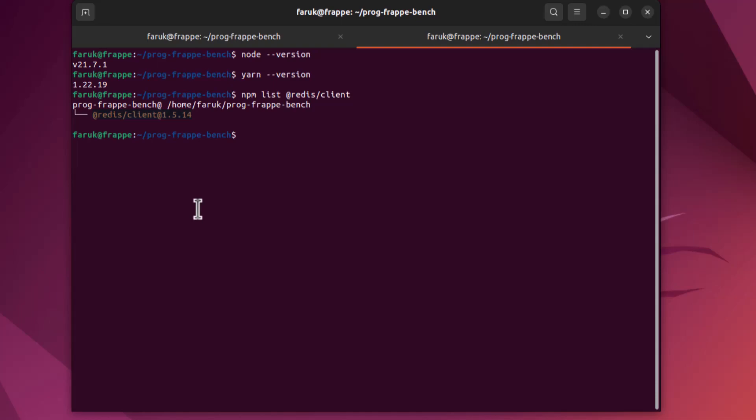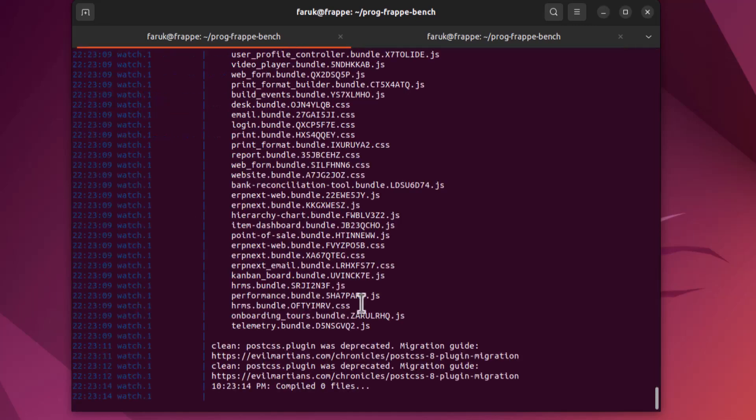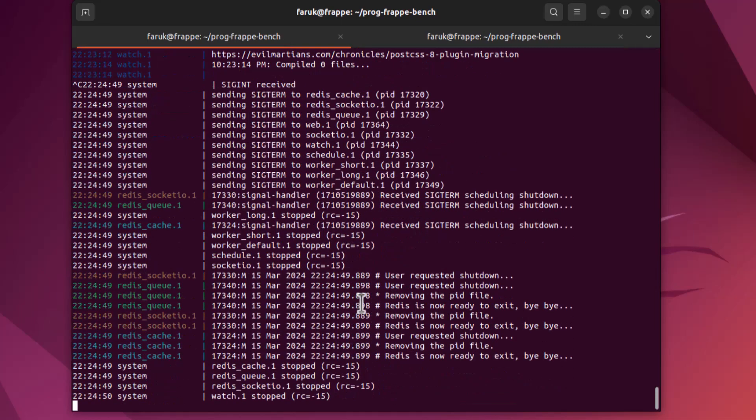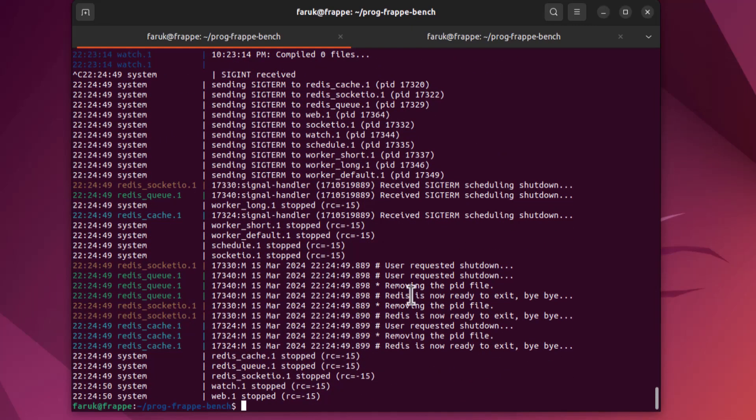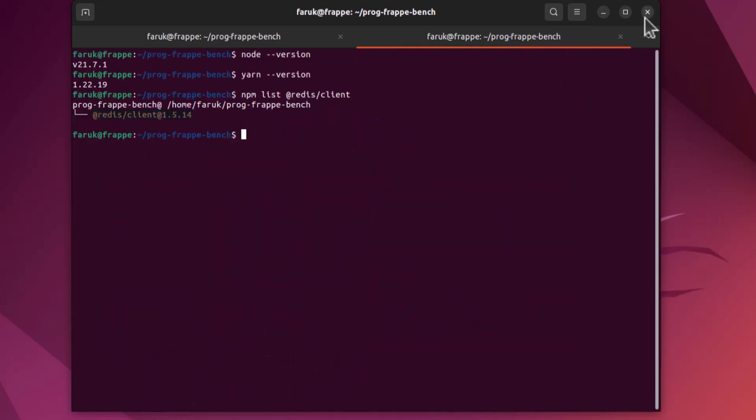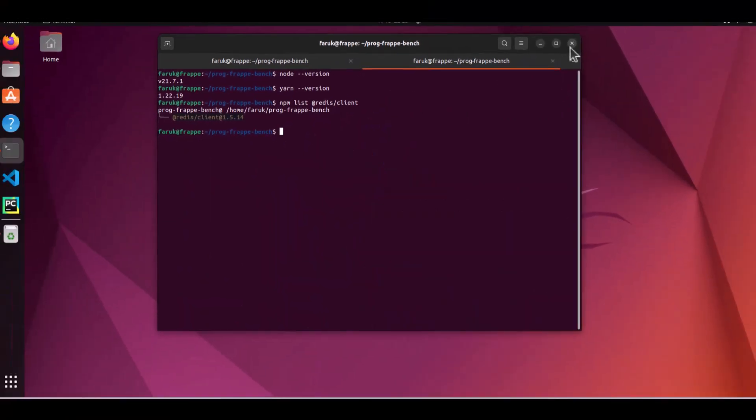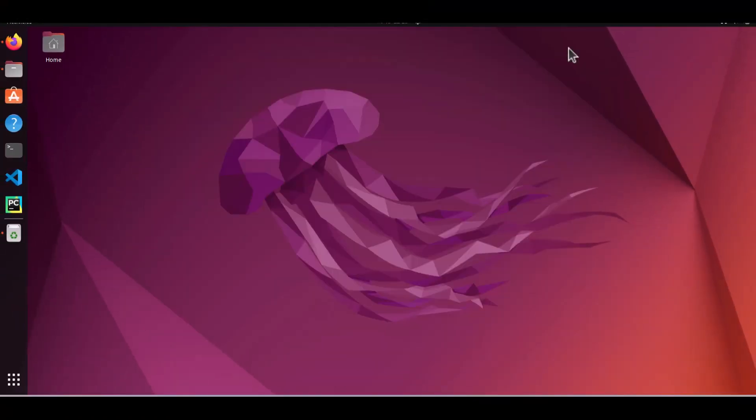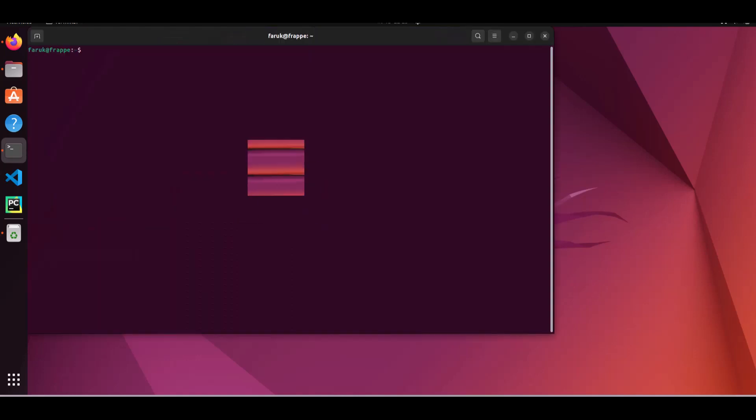Before moving to next steps you have to stop the bench. For production environment you have to stop the supervisor and restart it. It is better to close the terminal window and reopen it so that terminal can use all updated prerequisites.